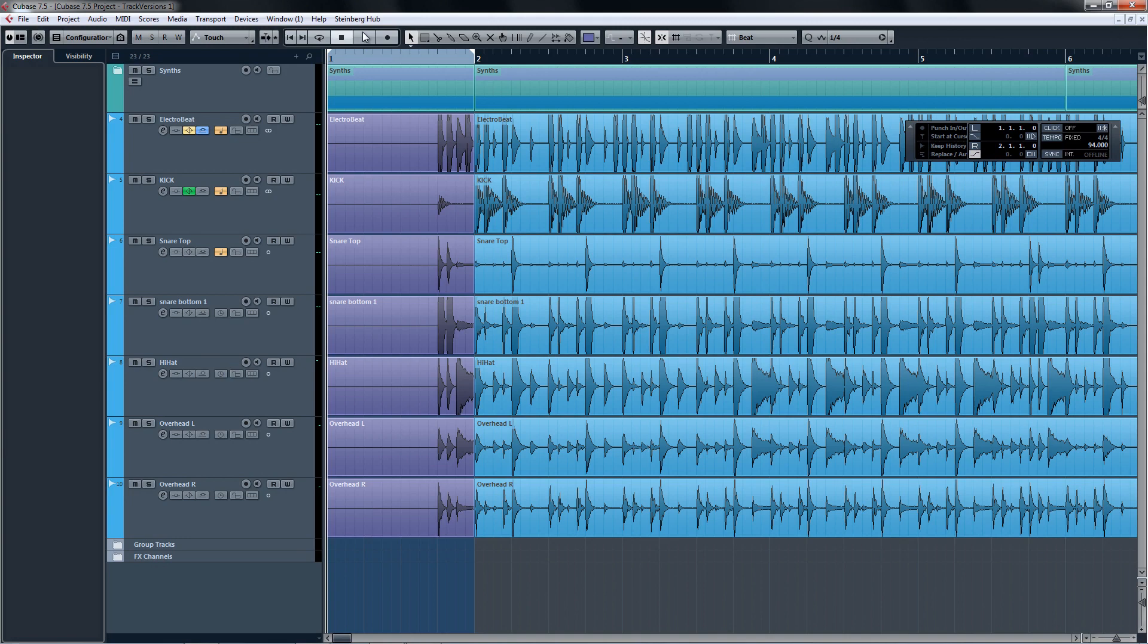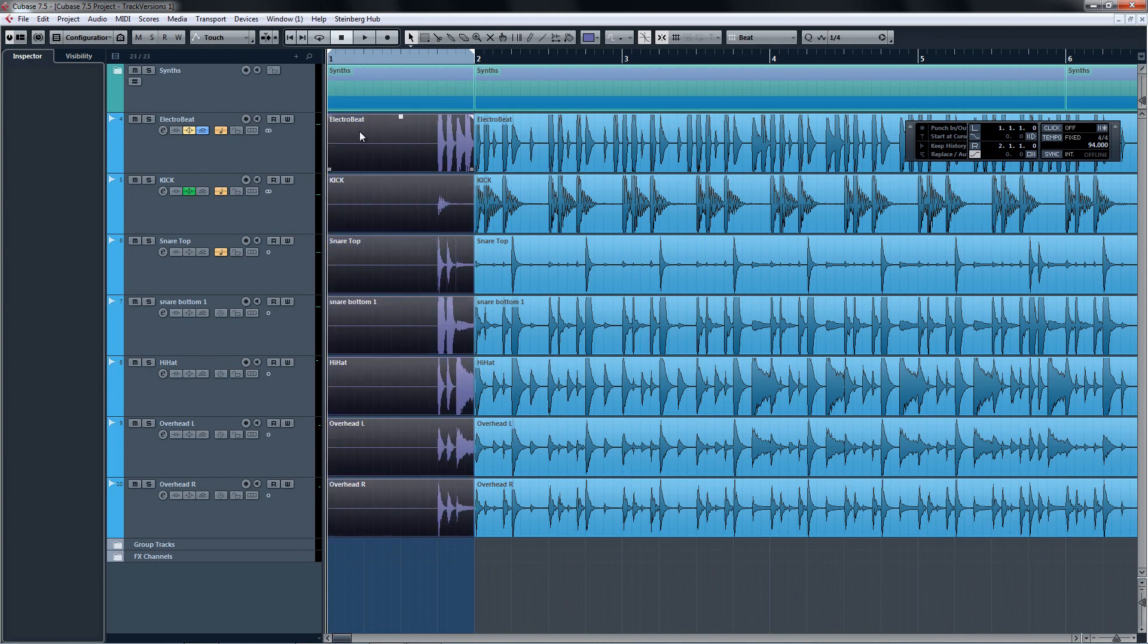For instance, let's say that the producer and the drummer have a disagreement on which one of two drum fills fits in best at the beginning of a song.